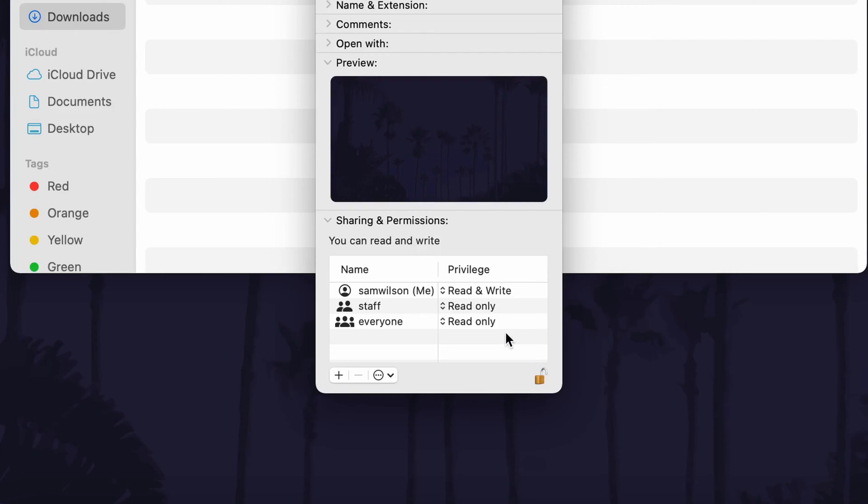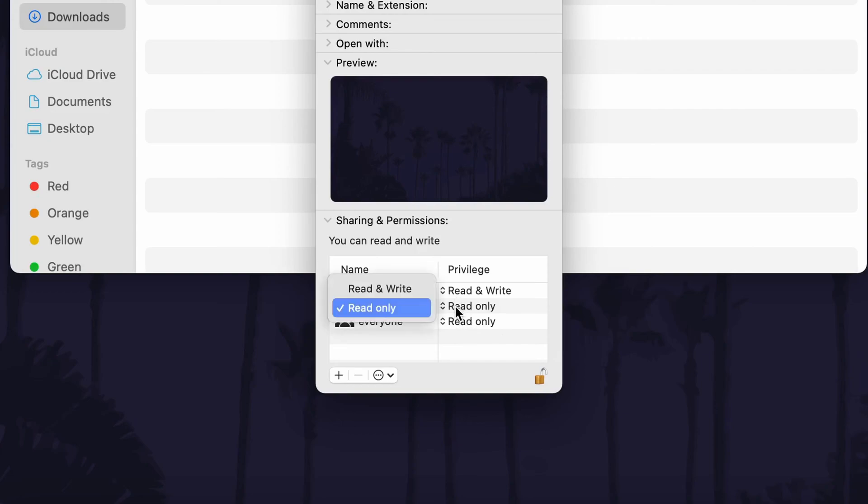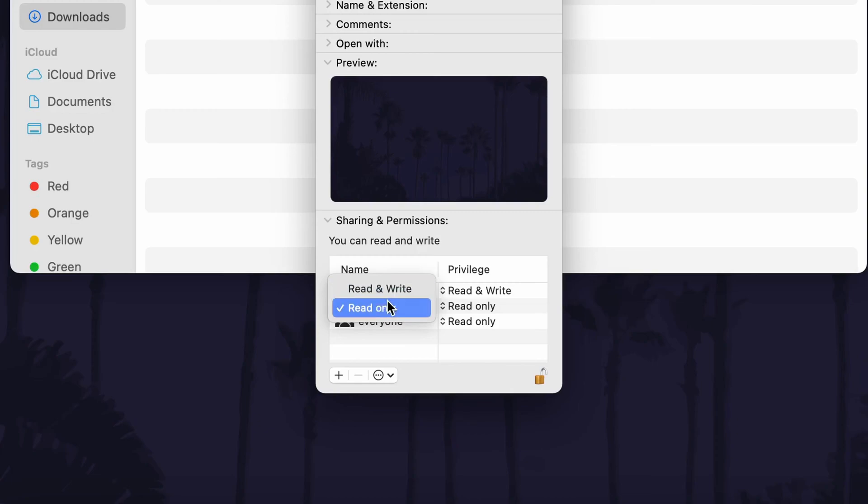To change one of these permissions, for example to allow others to read and write, select the person or group from the list and then click on the current status in the privilege section. You will then be able to change this to read and write, read only or write only.